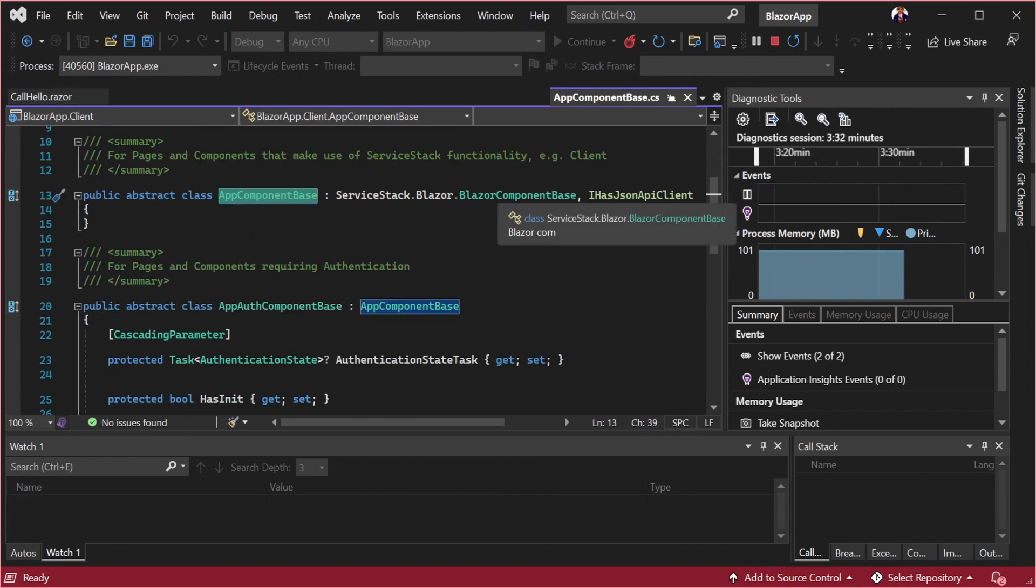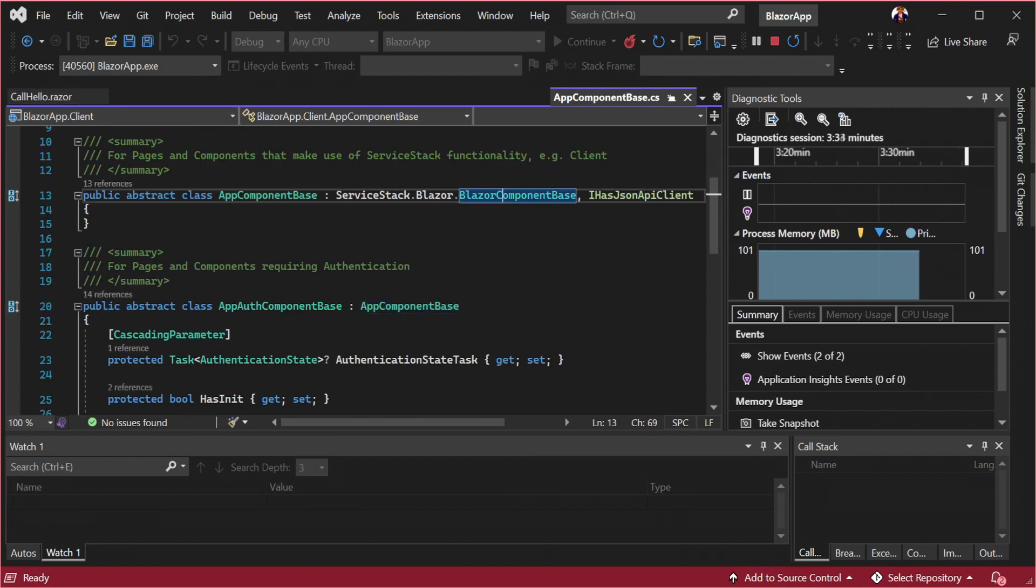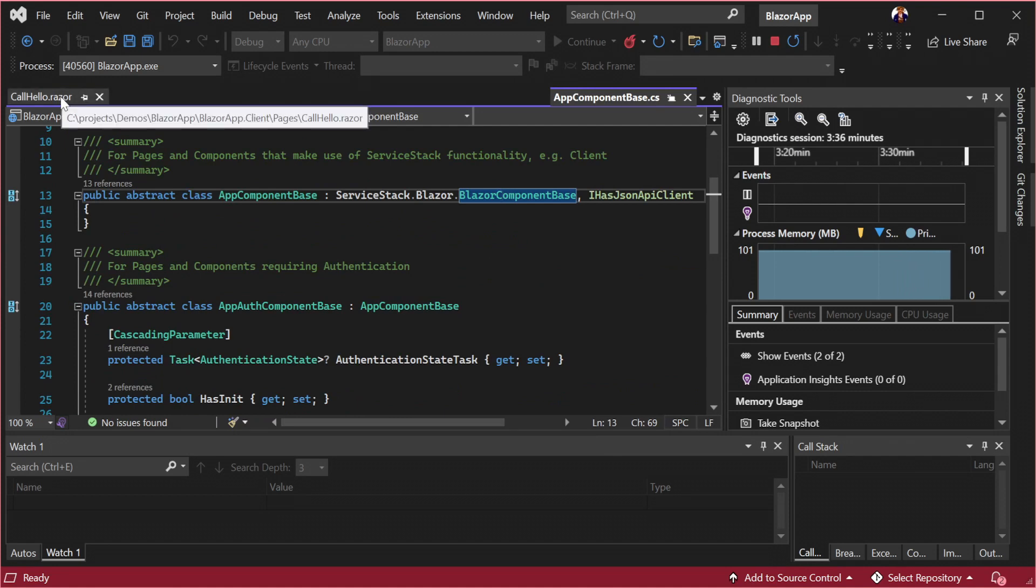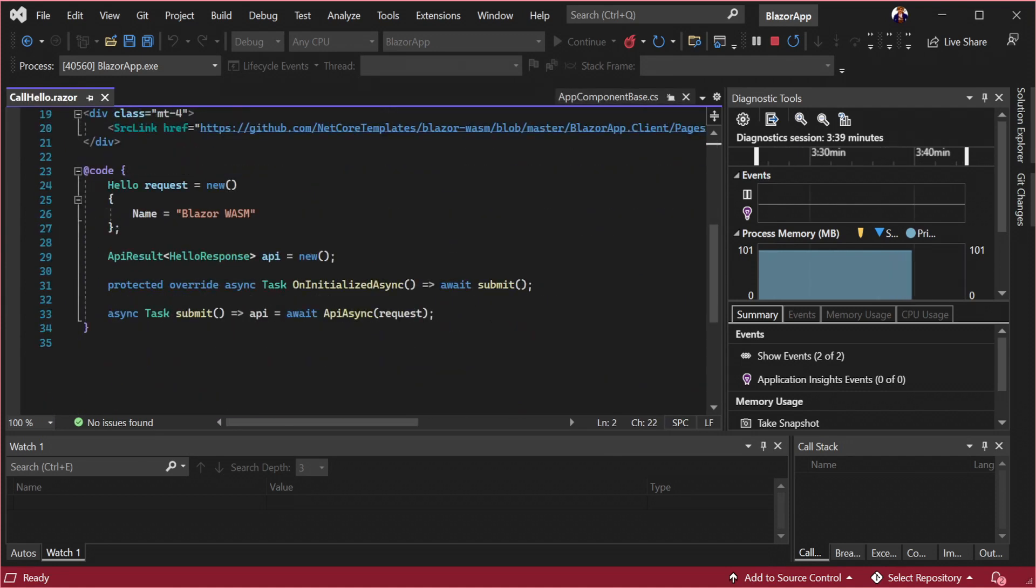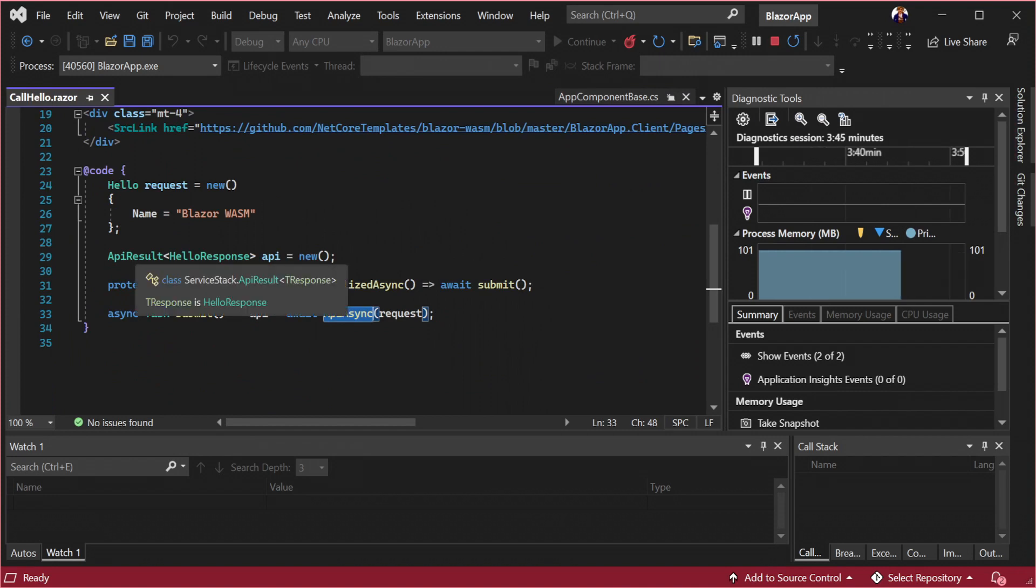All components and pages including callhello use the app component base class which is included in the template. This class uses a base class from the server stack.blazor library to reduce boilerplate code. It does so by exposing client server integration methods like the API async method.